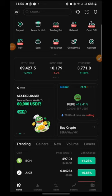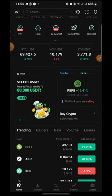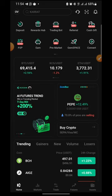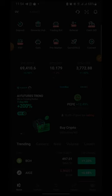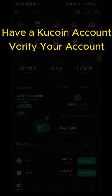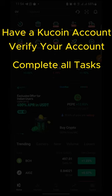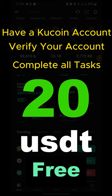Hey, welcome back to this video. I want to show you how to claim this free money that KuCoin exchange, a centralized exchange, is currently giving away. The criteria for collecting this free money are simple: you just need to have a KuCoin account, sign up, verify your identity, complete the corresponding tasks, and you will be able to claim this 20 USDT for free.